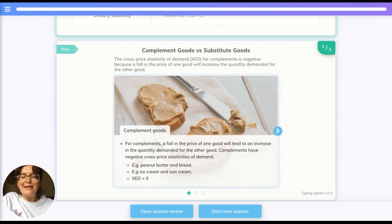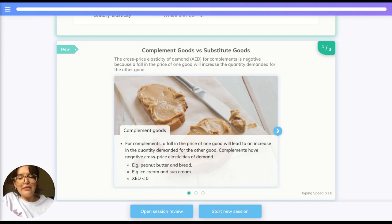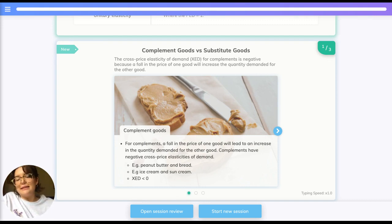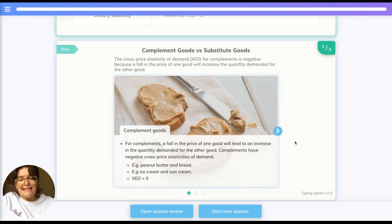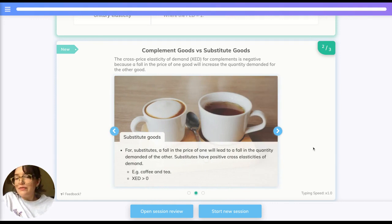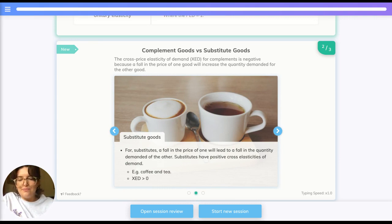For complements, a fall in the price of one good would lead to an increase in the quantity demanded for the other, so XED is negative — for example, peanut butter and bread, or ice cream and sun cream. For substitute goods, a fall in the price of one would lead to a fall in the quantity demanded of the other — think coffee and tea — so XED is greater than zero.